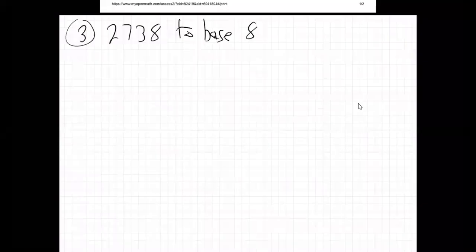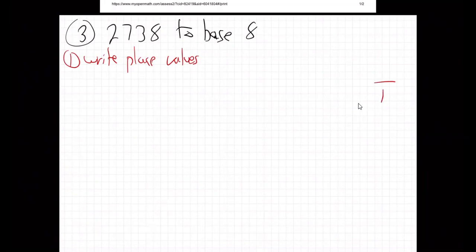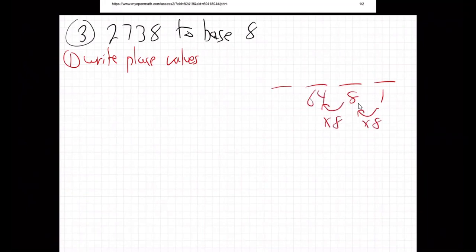Alright, here we go. Step number one: write the place values. You know where to stop. I'm going to go ones place, and then eights — because it's times eight. Times eight, that's 64.